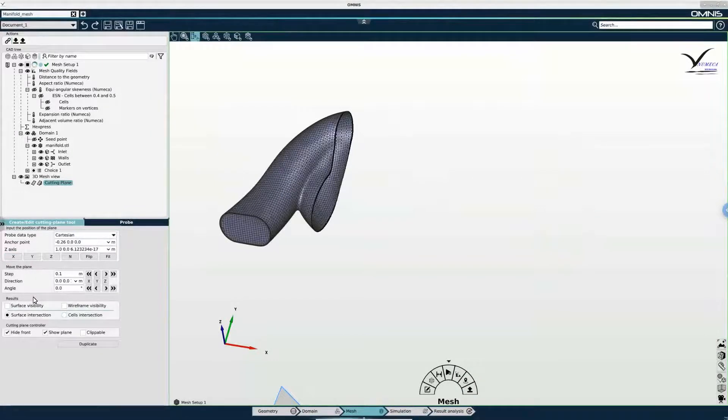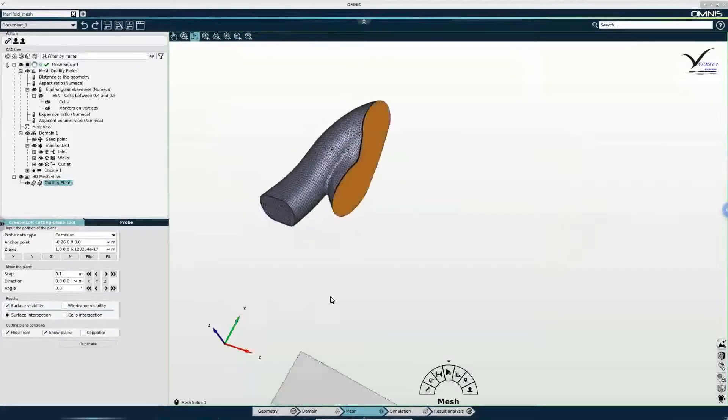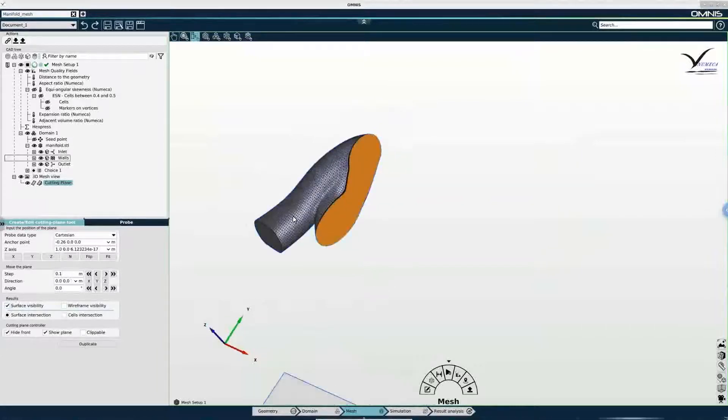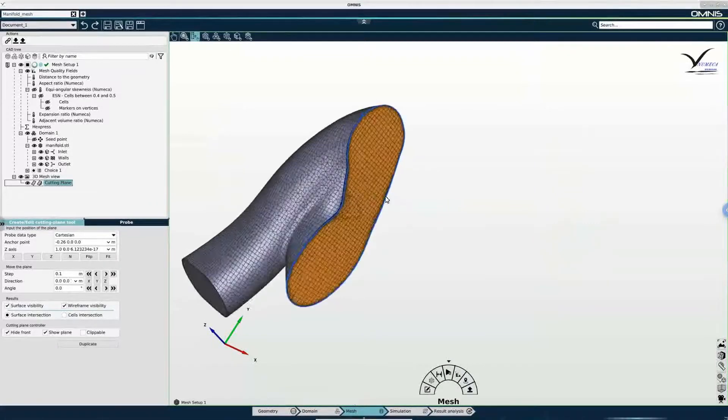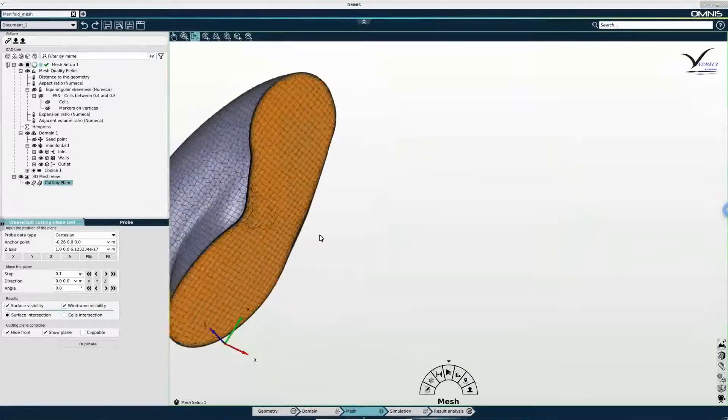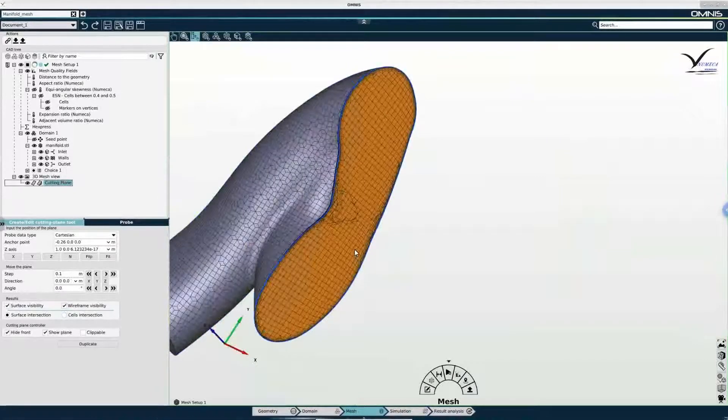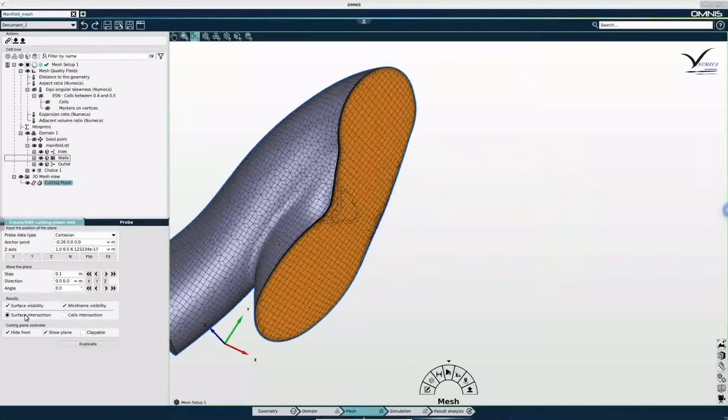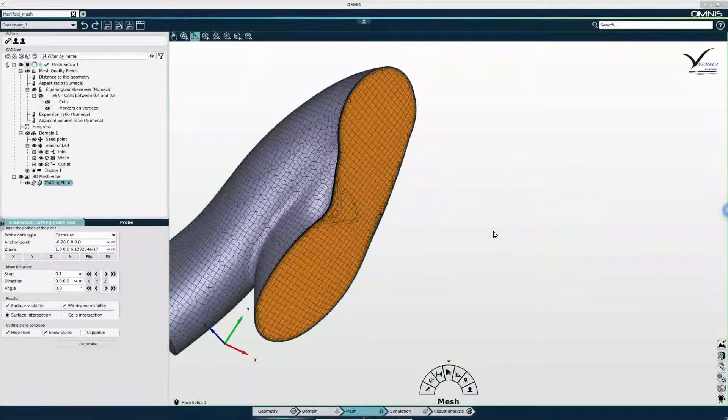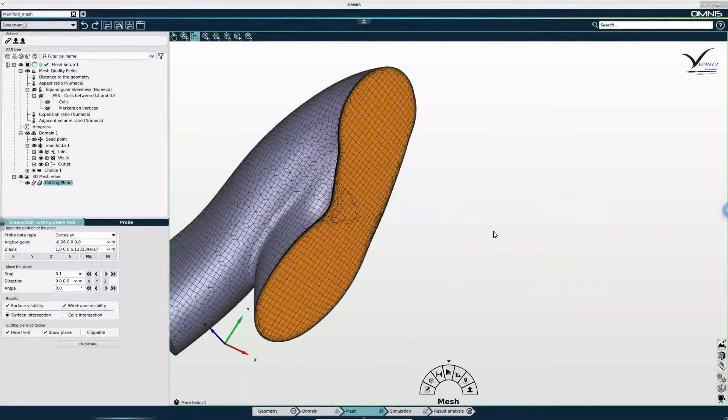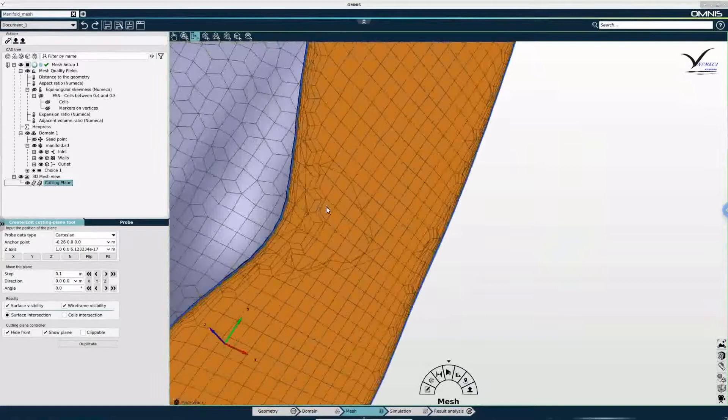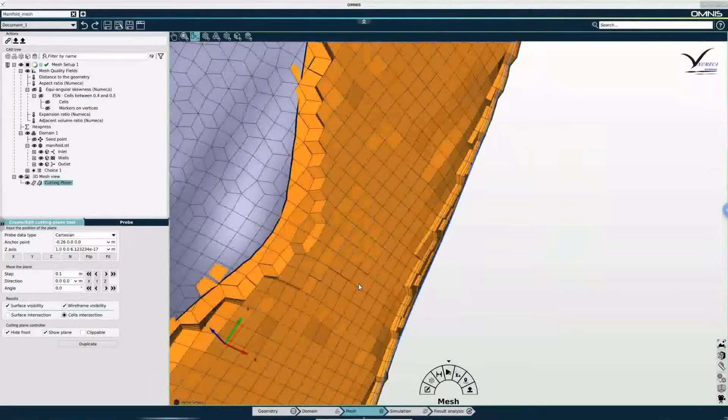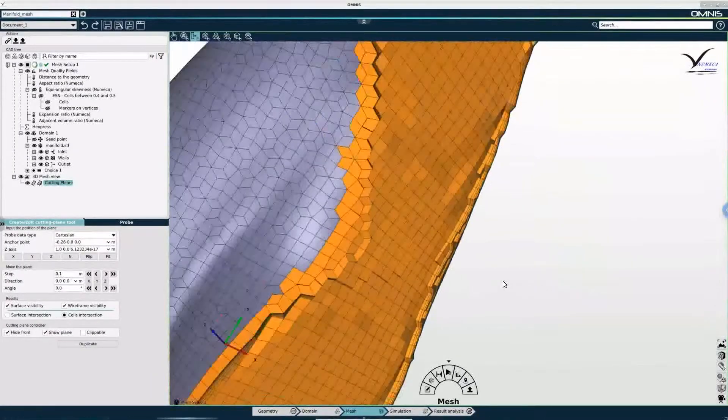Now I can also enable surface visibility to see the surface of intersection between my domain and the cutting plane. And if I enable wireframe visibility then I actually see the edges of the cells. Now if I use surface intersection then the cutting plane will slice through the cells of the mesh. And so I see the surface of intersection. But if I select cell intersection then the cutting plane does not slice through the cells.